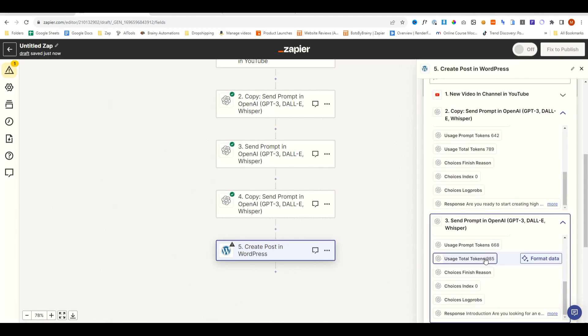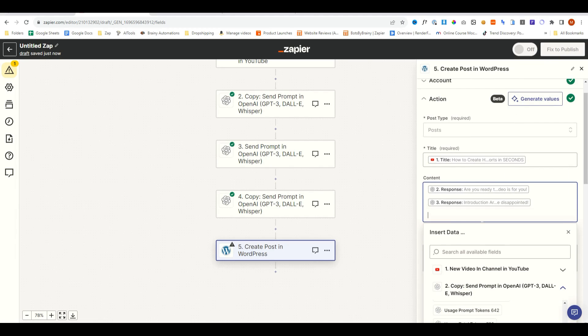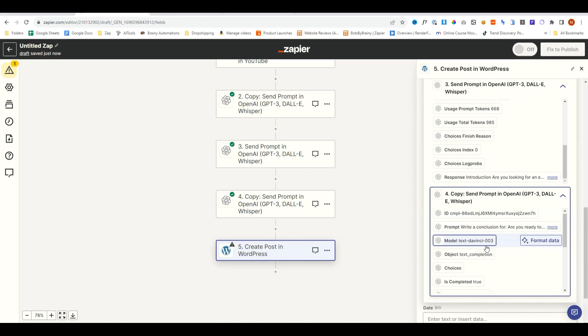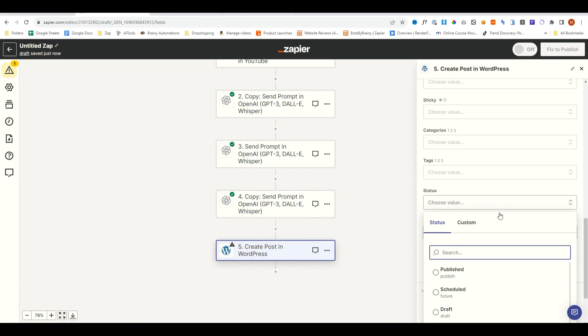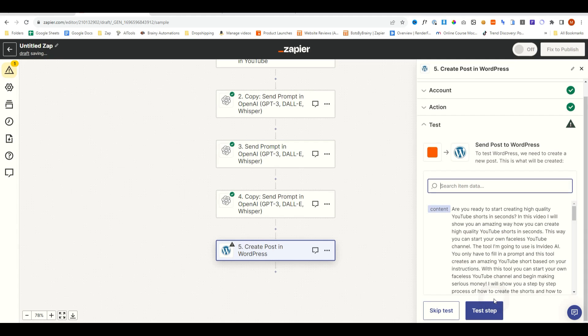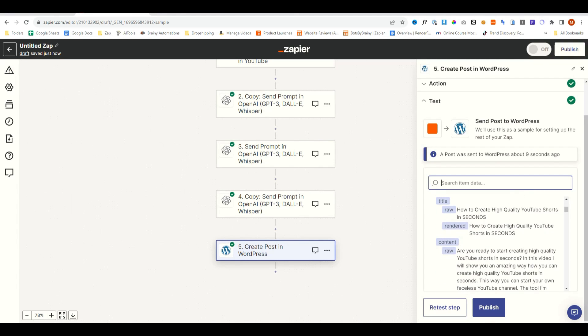And then we'll do the second response, which is the main bit, and then the third response, which is the conclusion. We can change the status. I'm going to set it to draft, continue, and then test step. That post has now been created on our website.